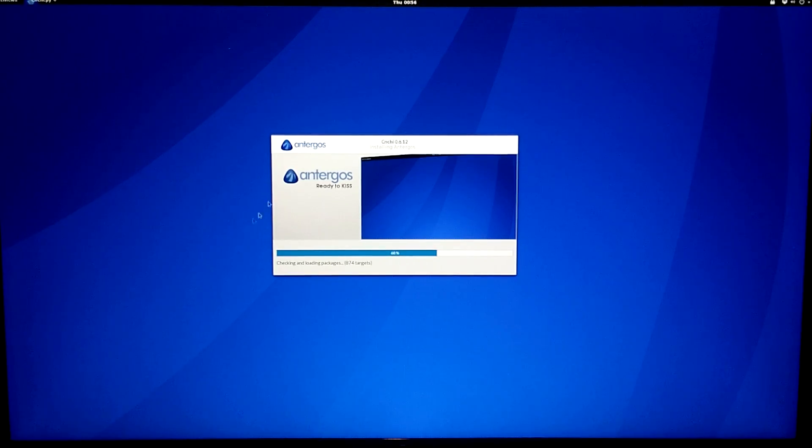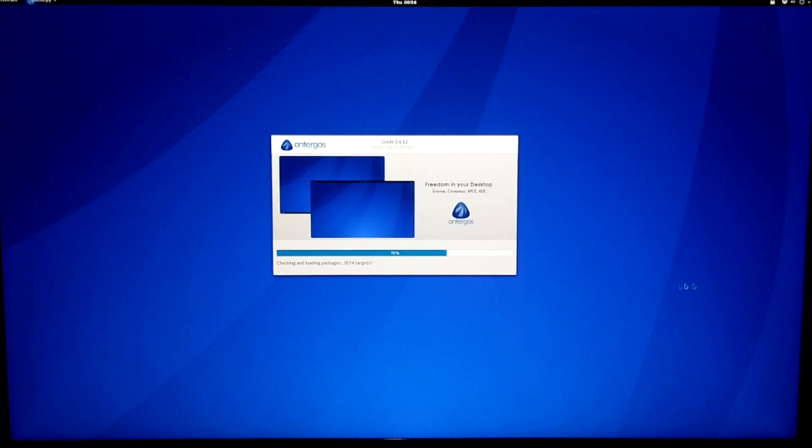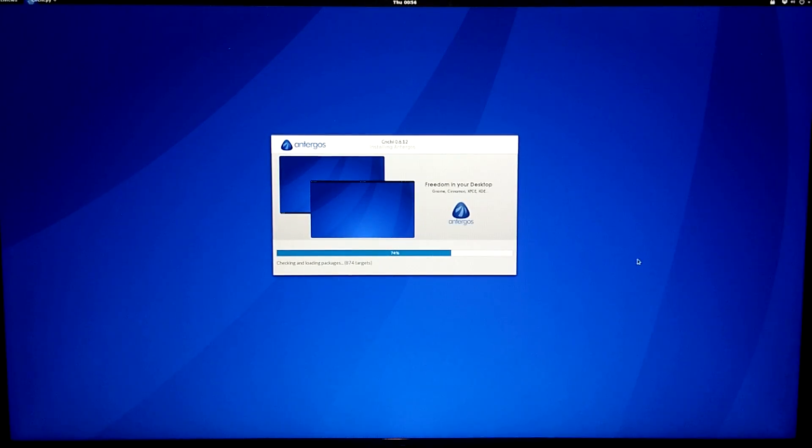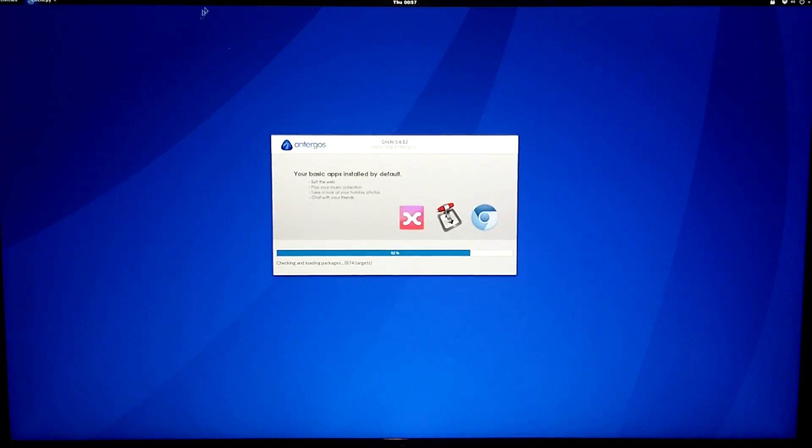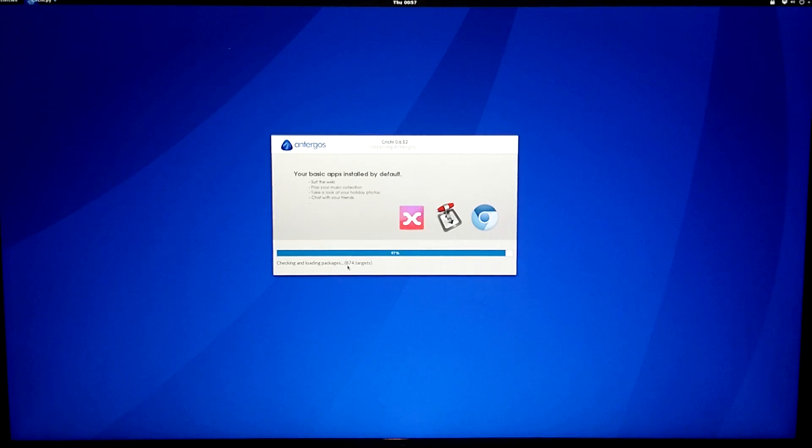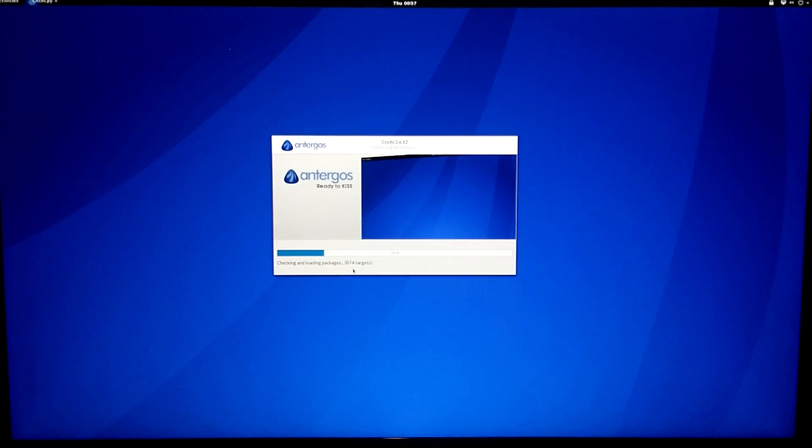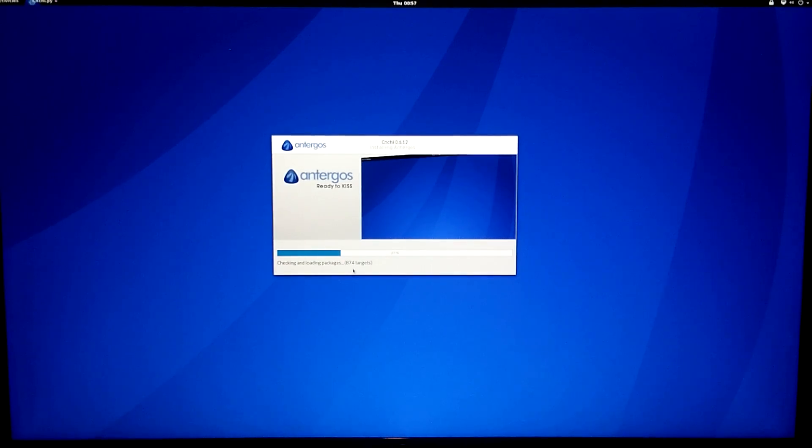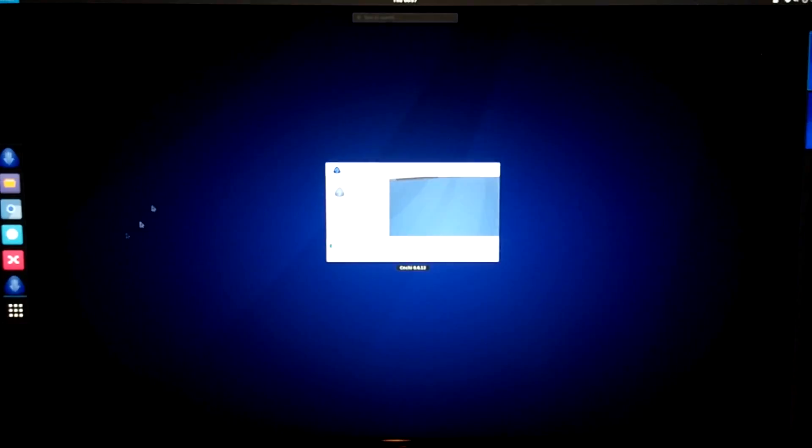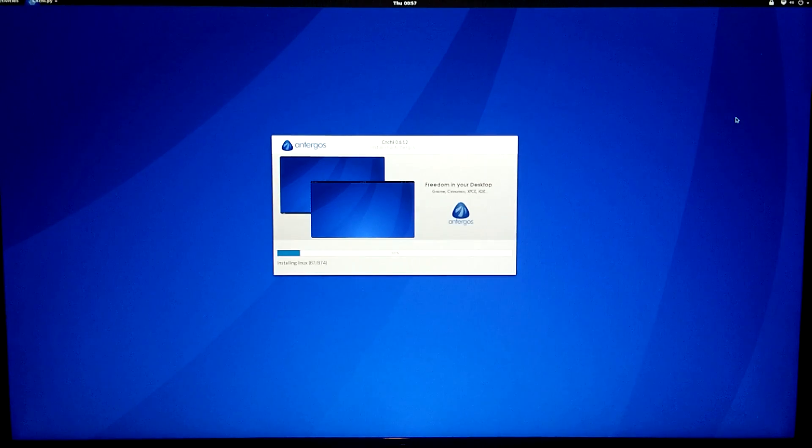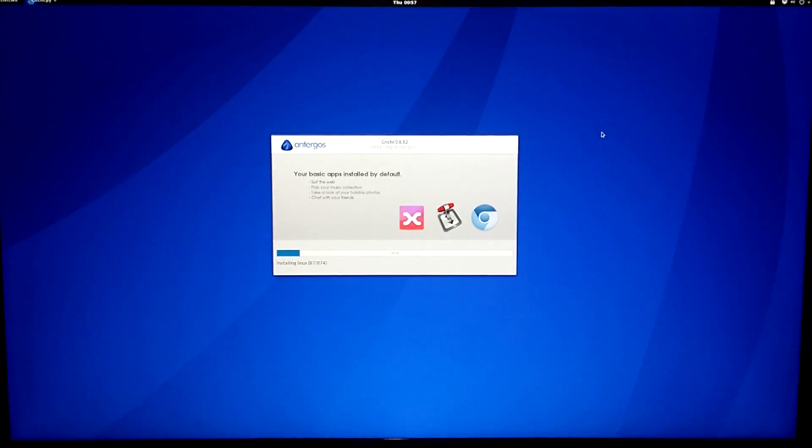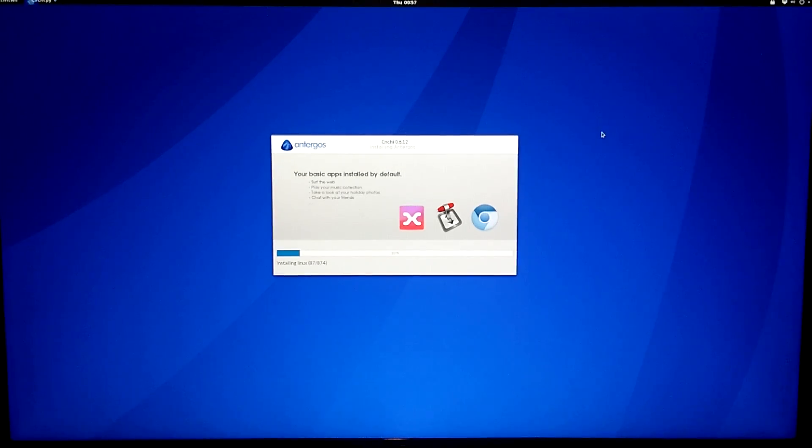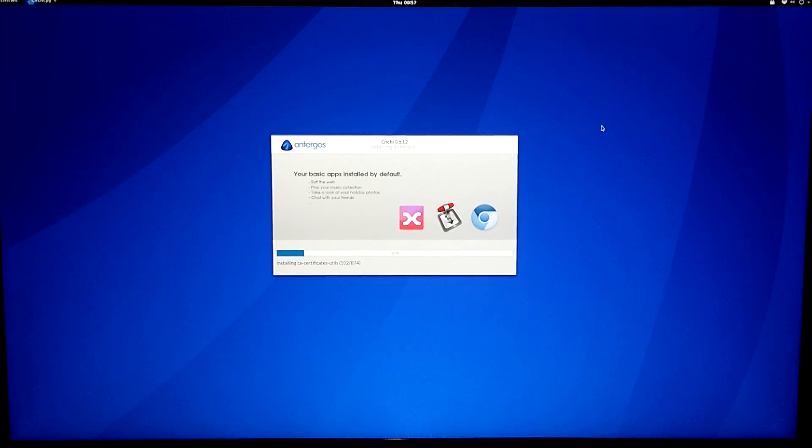In case you're not familiar, the Antergos slogan, Ready to Kiss. Kiss is basically the model of Arch. It's an acronym. It stands for Keep It Simple, Stupid. That's what that slogan is referencing. Arch's philosophy is don't install anything you don't need. Antergos is actually going to install more things than we need. It's installing 874 packages before we've even started using our system. Arch would give you absolutely nothing. No GUI, none of these extra programs pre-installed. Arch would give you a working Linux command line, a package manager, and that's it. Antergos gives you a little bit more. It doesn't keep it as simple as Arch does, but it's a lot easier to get set up.